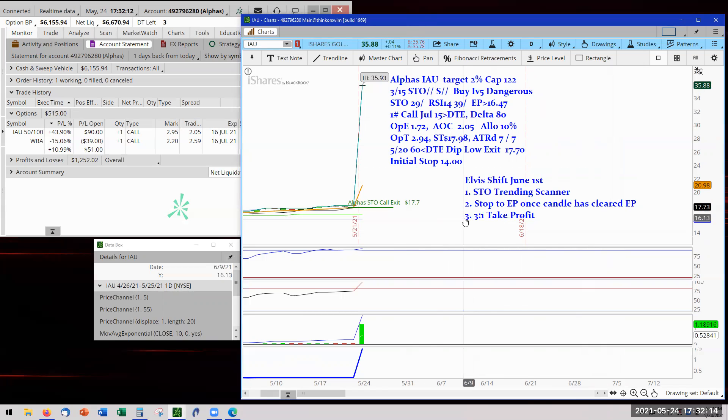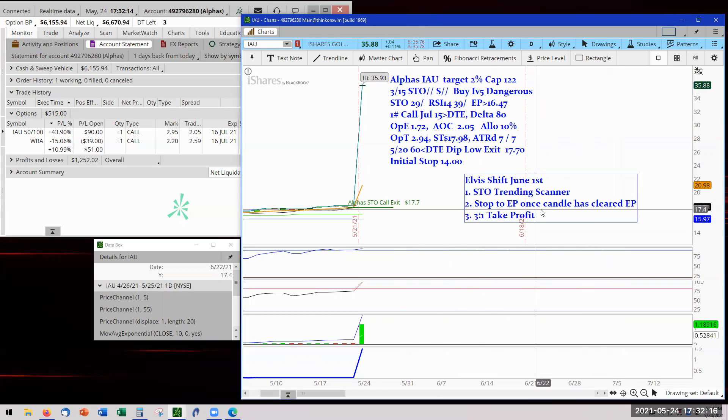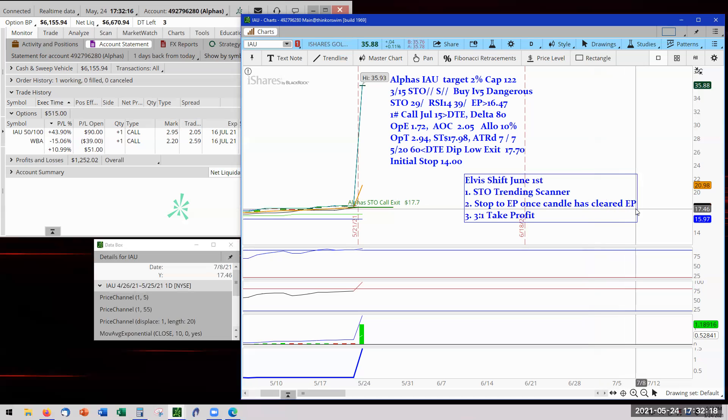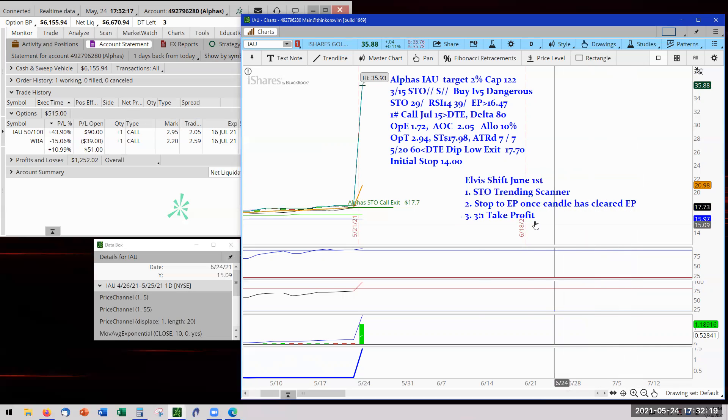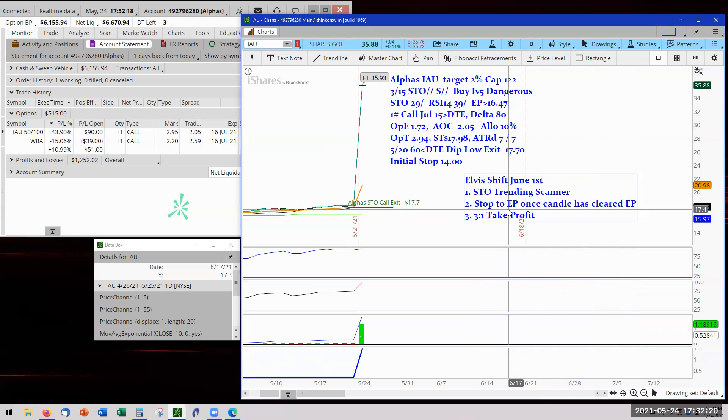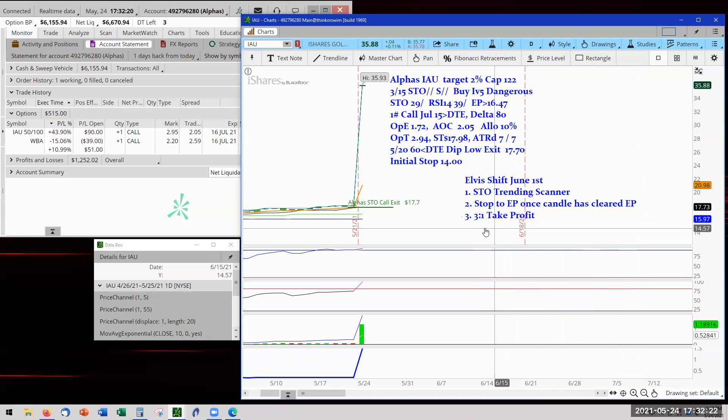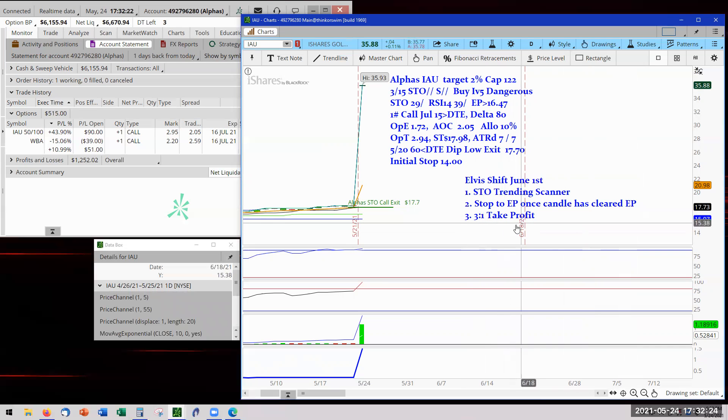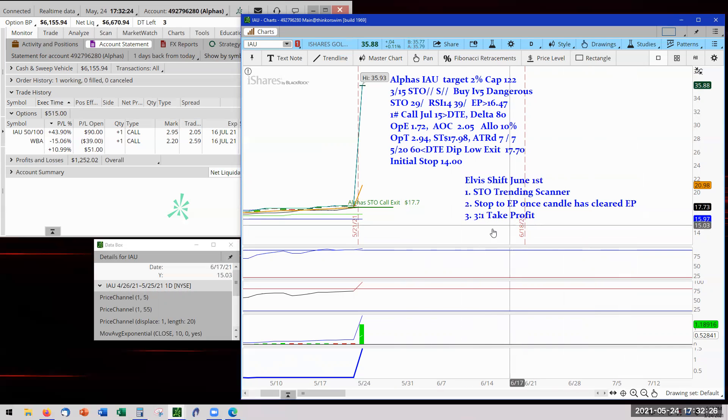We are also going to move stop to the EP once the candle has cleared the entry price. So the stop will then become the EP. And the third is we are going to take profit once we hit that third marker, we're going to grab and take profit.